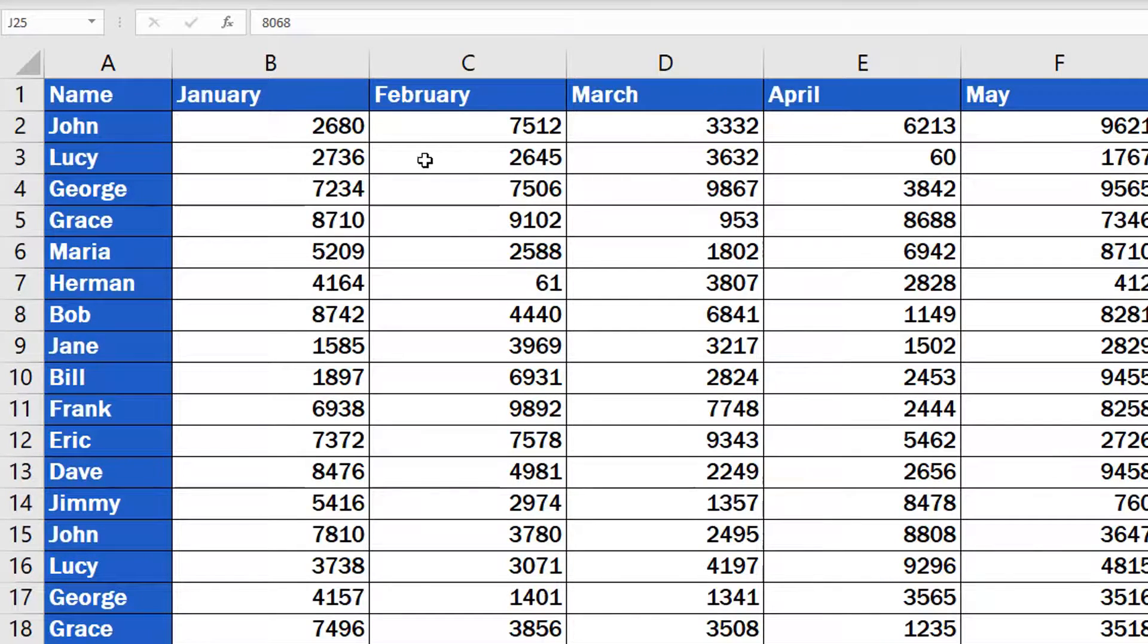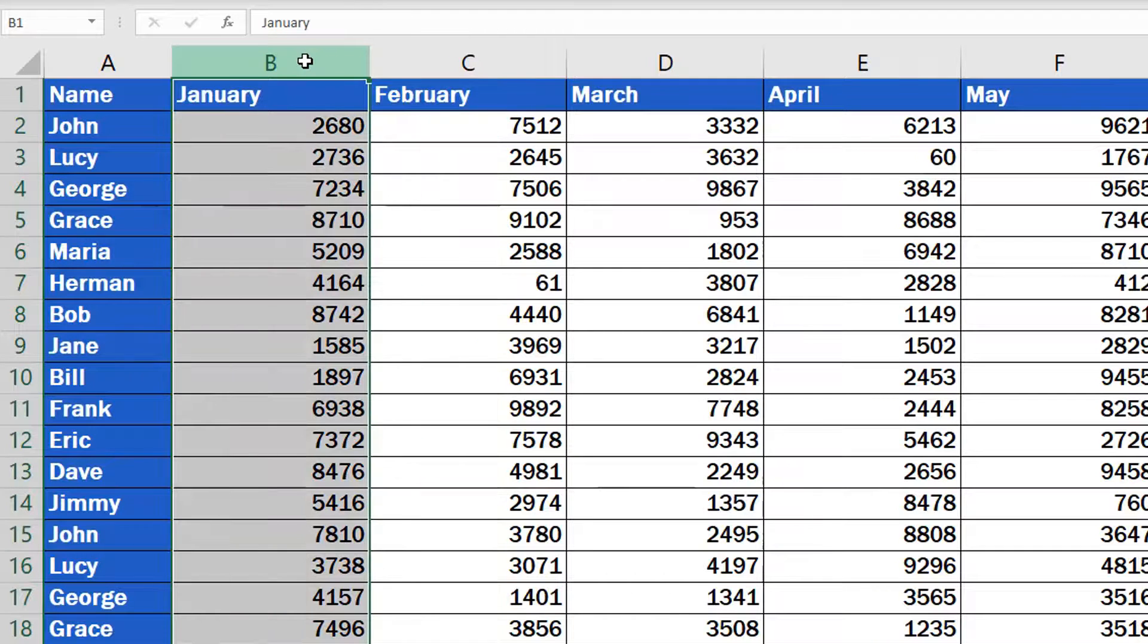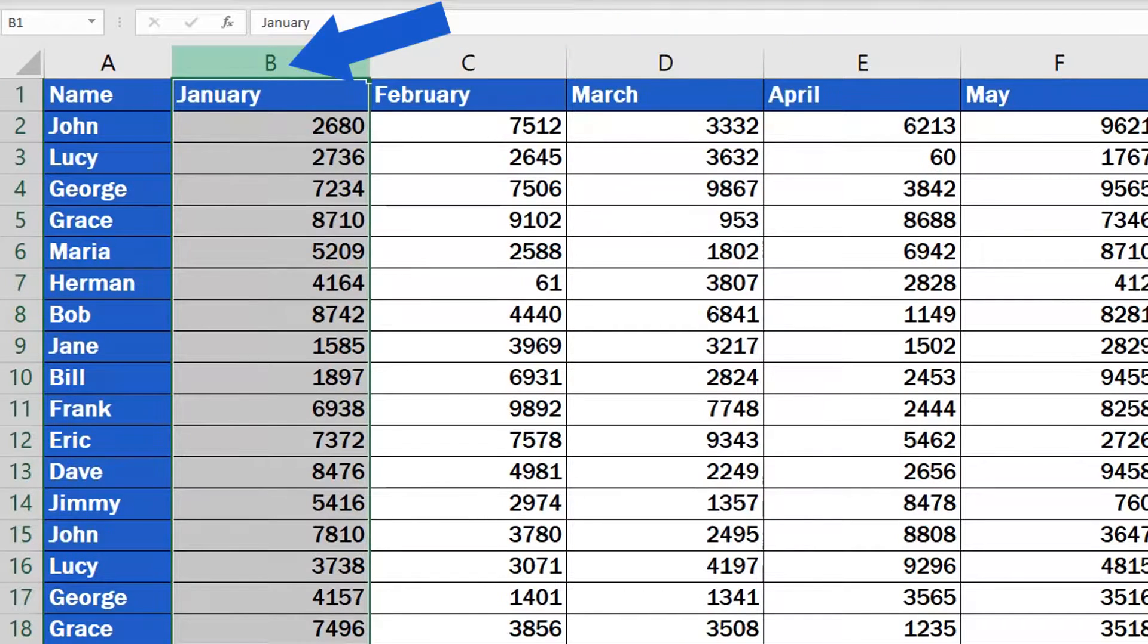First, you need to click on the selected column heading represented by a letter located on the top of the spreadsheet. That's how you mark the column you want to remove. In our case, this is going to be column B.